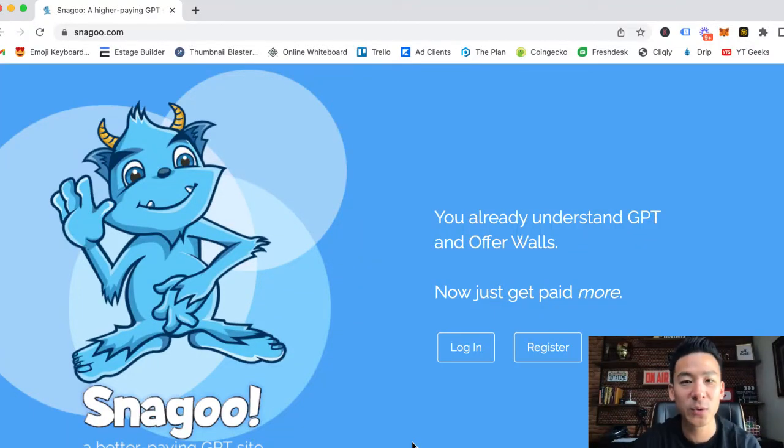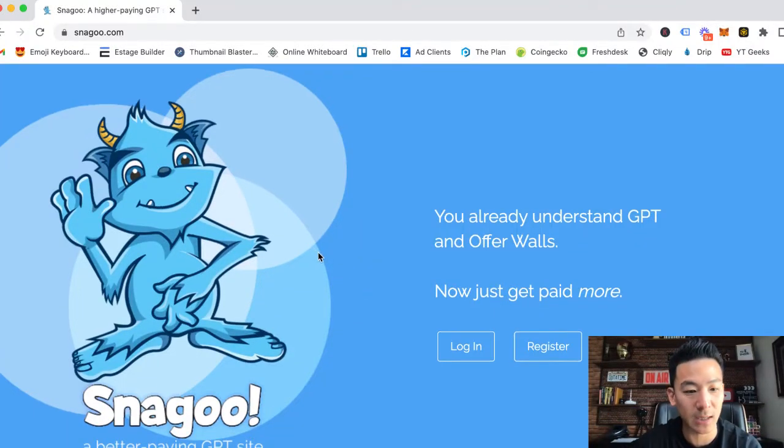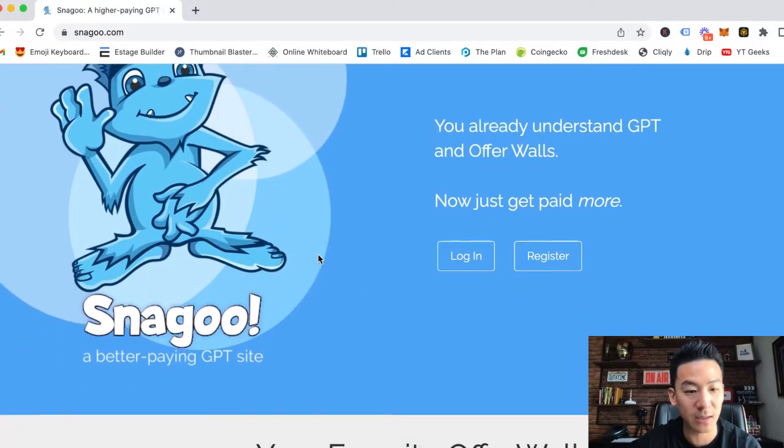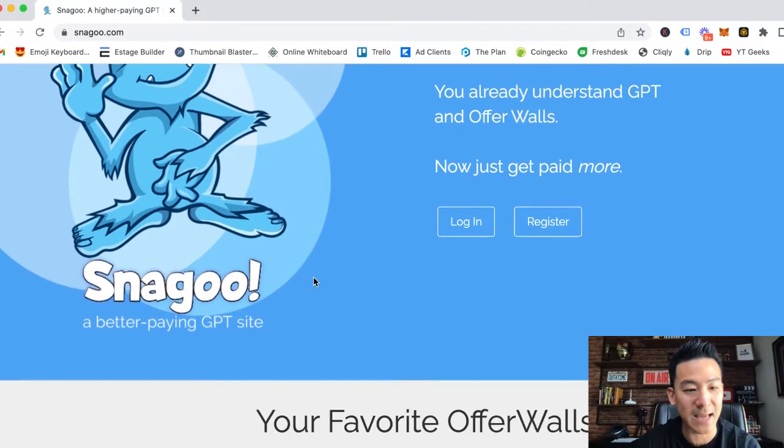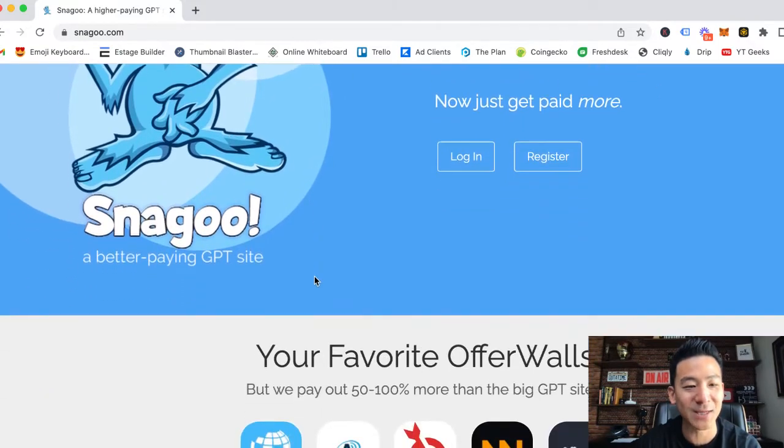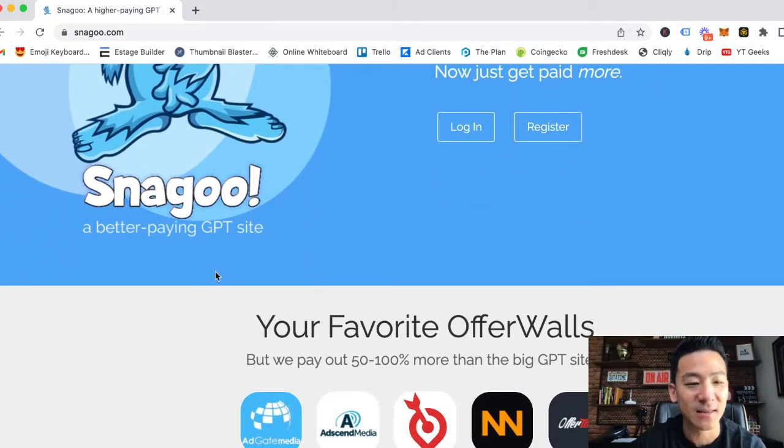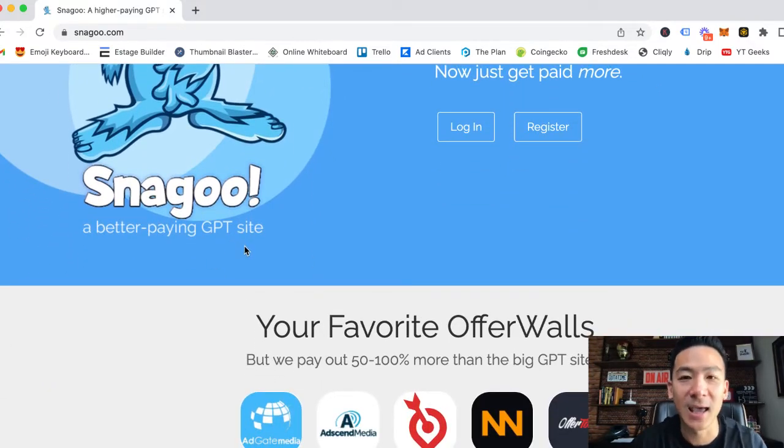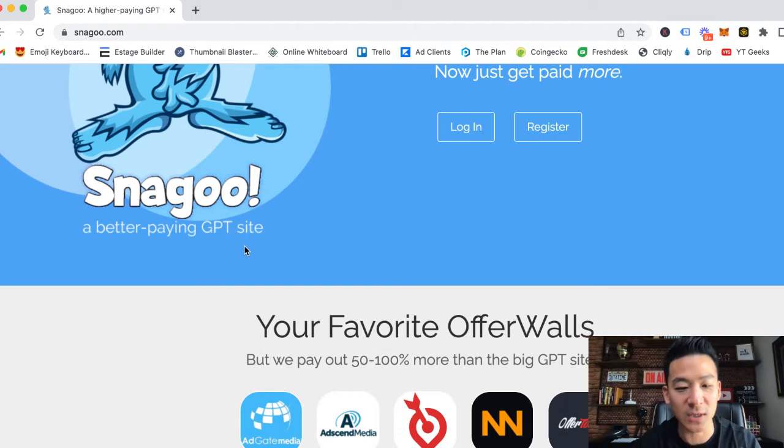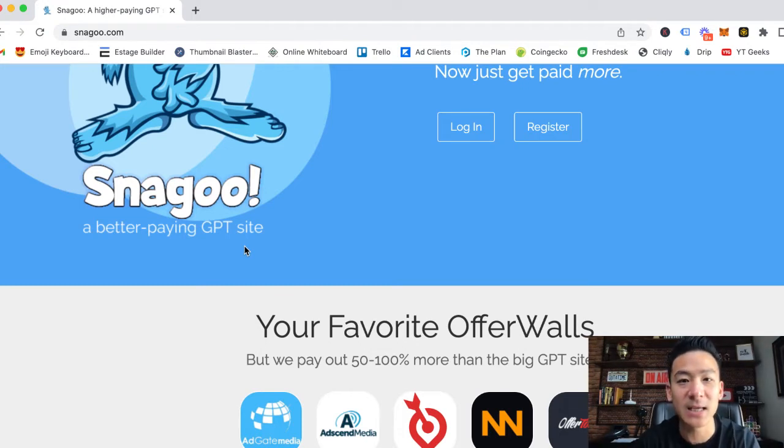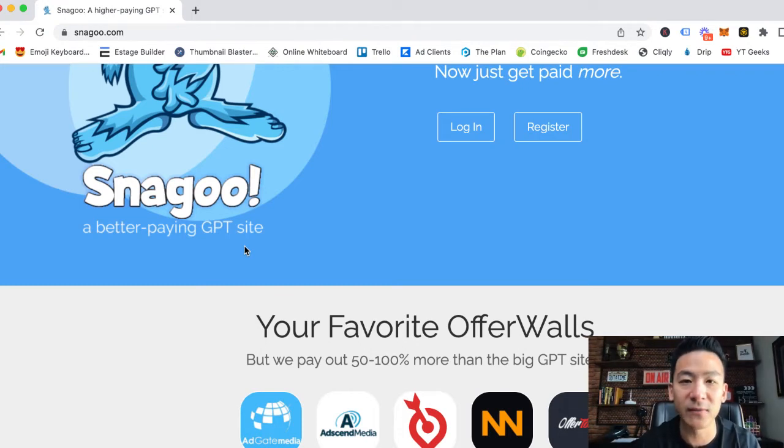Hey, what's going on? Aaron Chen here. I hope you're doing well. If you're watching this video right now, you might be checking out this website called Snagoo. Very interesting name. This is a GPT site where you can come onto this website, make some money, and I'm going to review Snagoo to see if it's worth your time.